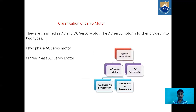Now let us see what are the classifications of a servomotor. Basically, servomotors are classified into AC and DC servomotors. The AC servomotor is further divided into two categories: two-phase AC servomotor and three-phase AC servomotor.